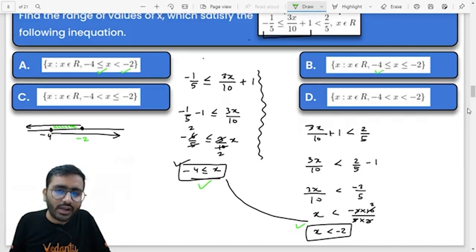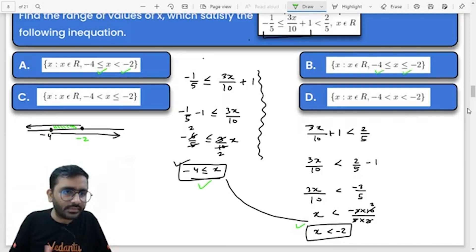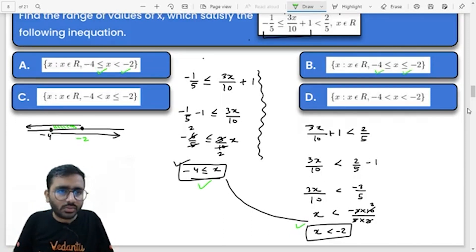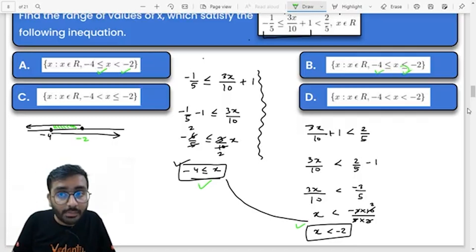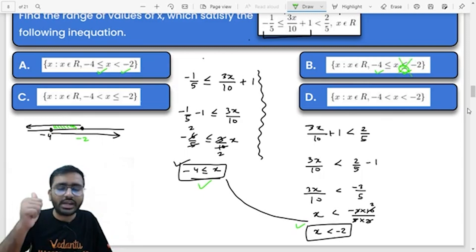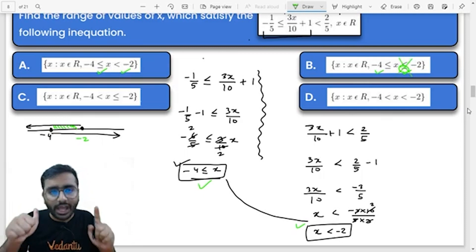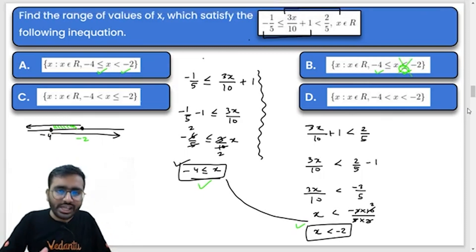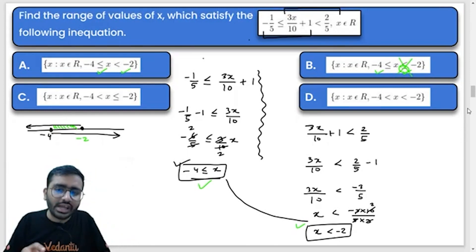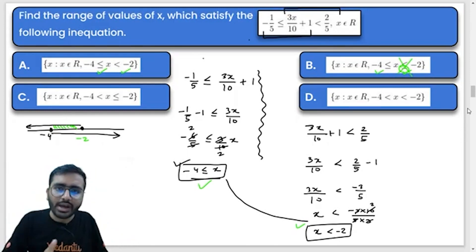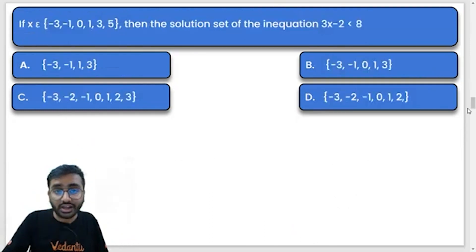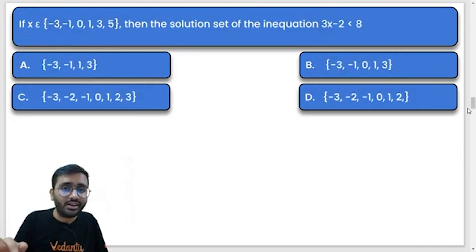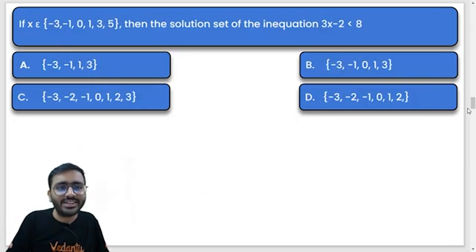Looking at the options, first and second might seem the same, but no — here one has an equal to sign, which makes it wrong. So always remember: in MCQs, even after getting the correct answer, always check your options carefully. Even a small mistake with equal to signs can cost you.